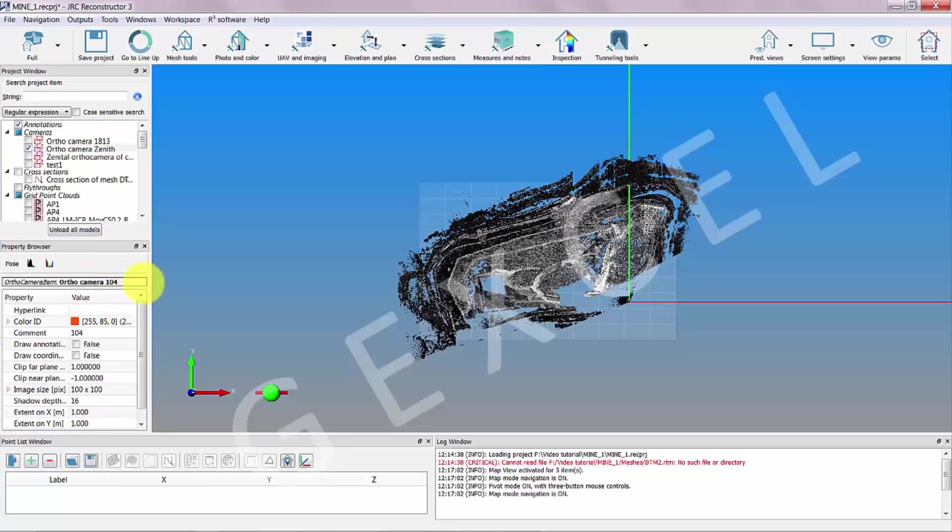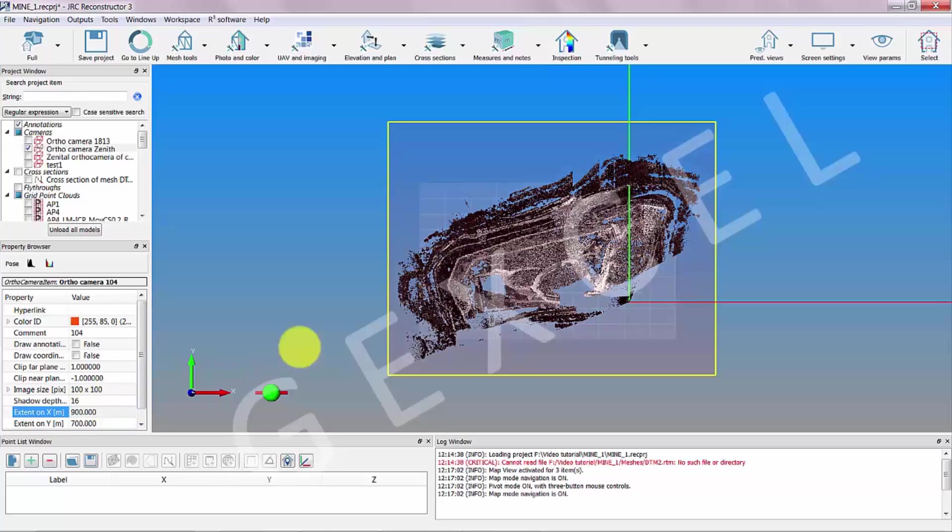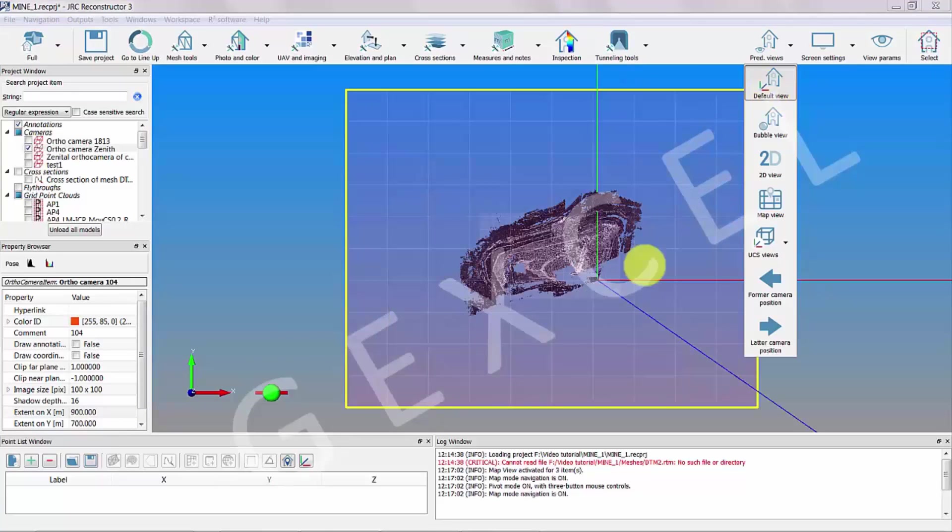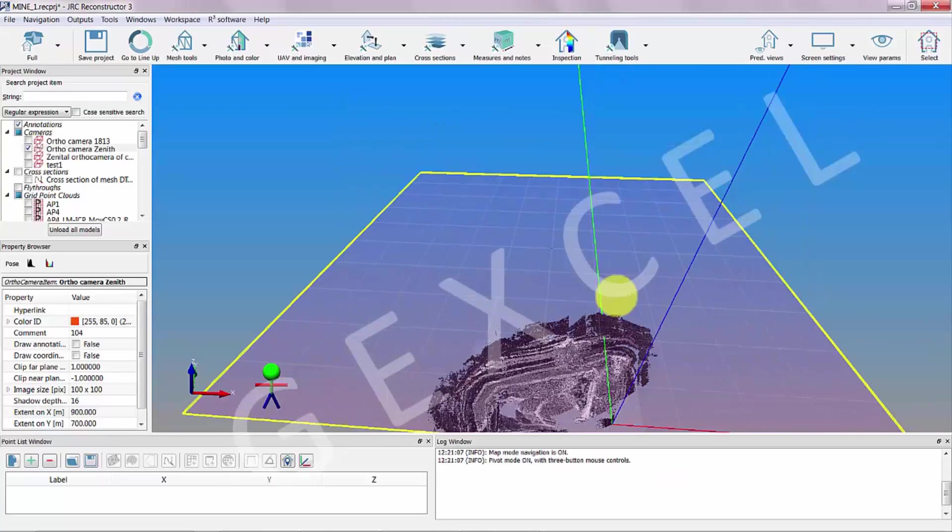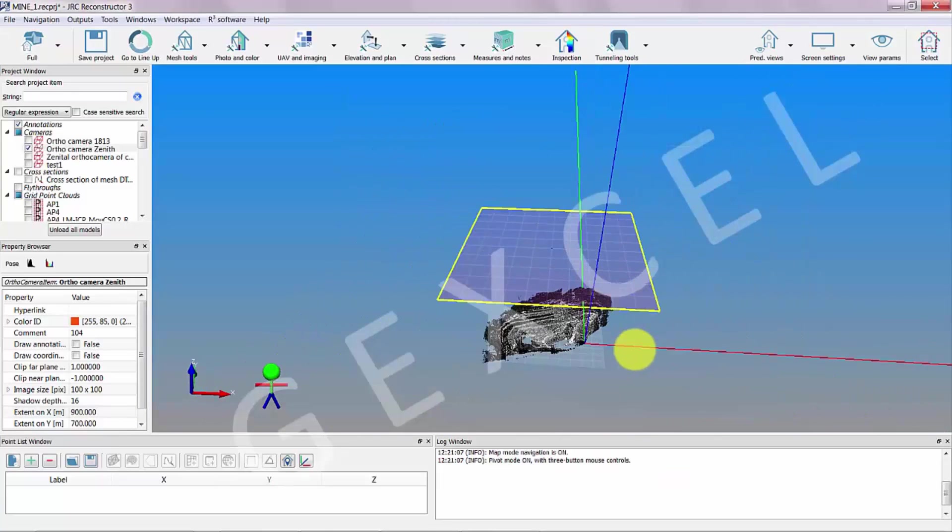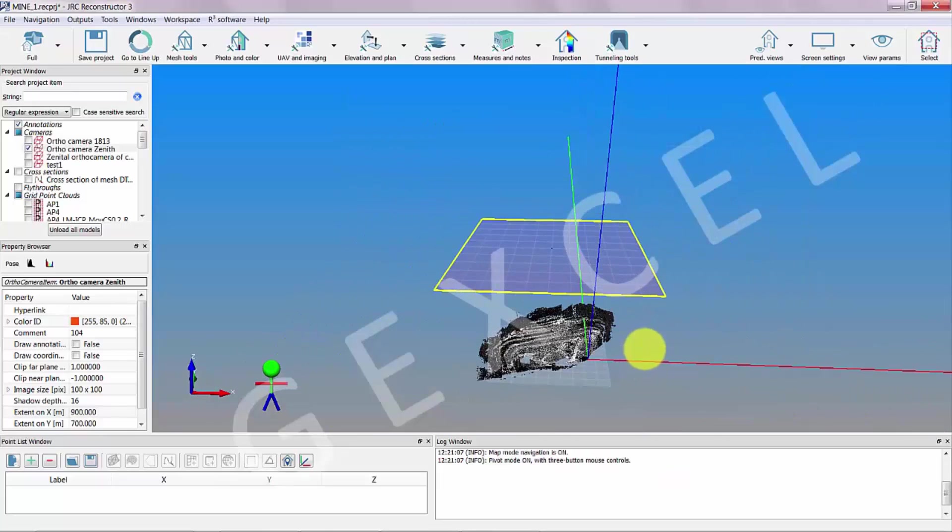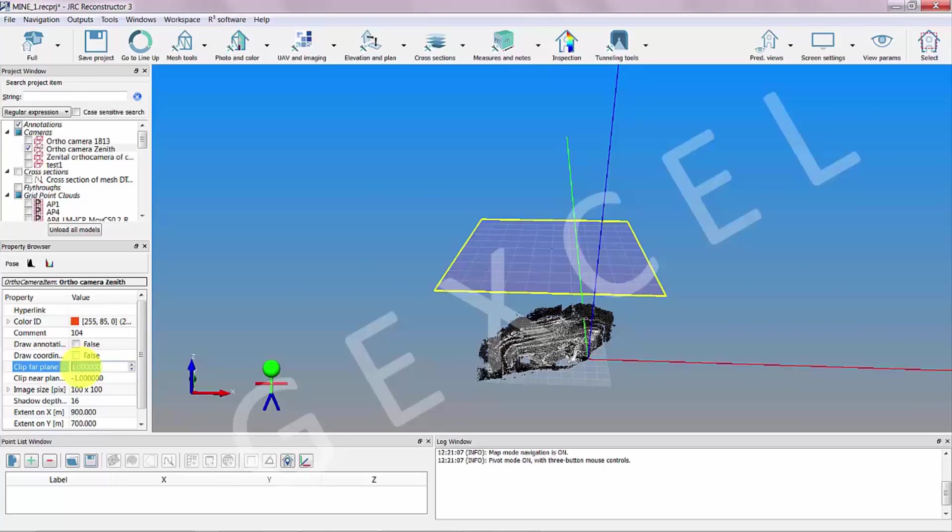It is also possible to edit the ortho camera parameters, like extensions and range of depth, from the property browser. Note the need to place the far plane to include the desired part of the point cloud.